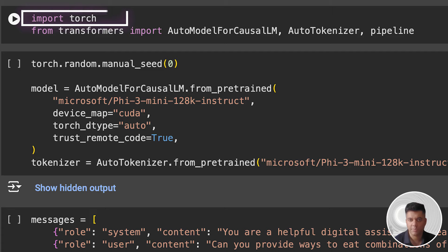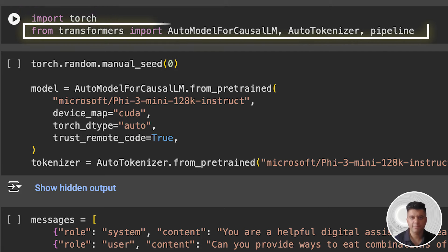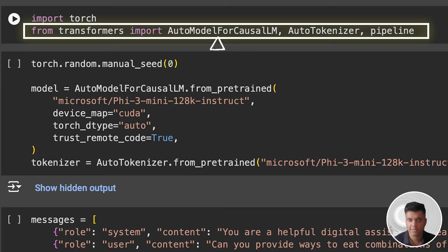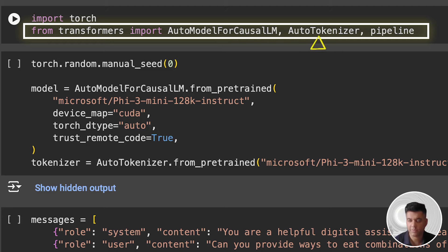Then we import the PyTorch library, which is a popular open-source machine learning library used primarily for tasks such as natural language processing, computer vision, and deep learning. Then we import some modules from the Transformers library. The AutoModelForCausalLM class is used for loading pre-trained transformer models specifically designed for auto-regressive language generation tasks. These models can generate text sequentially, one token at a time, given a starting prompt. The AutoTokenizer class is used for tokenizing text inputs so they can be processed by transformer-based models. It automatically selects the appropriate tokenizer for the specified pre-trained model.